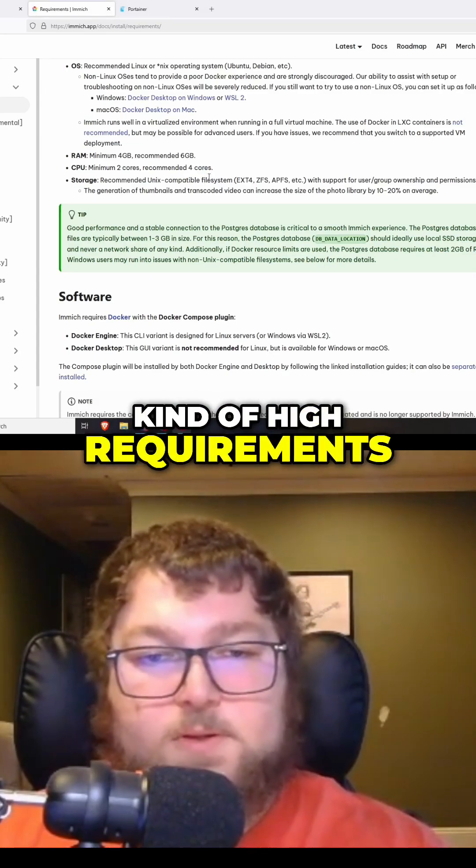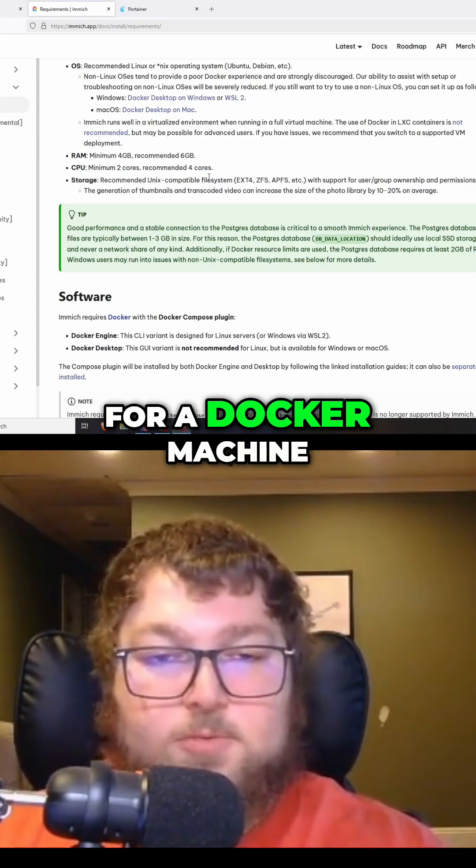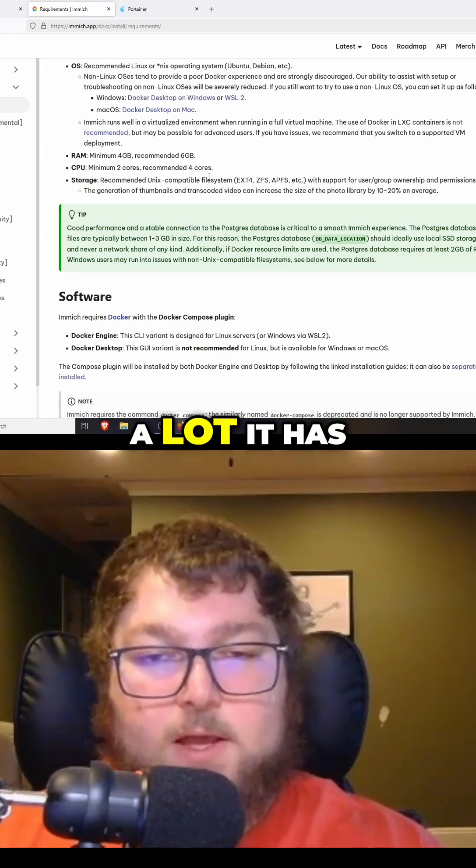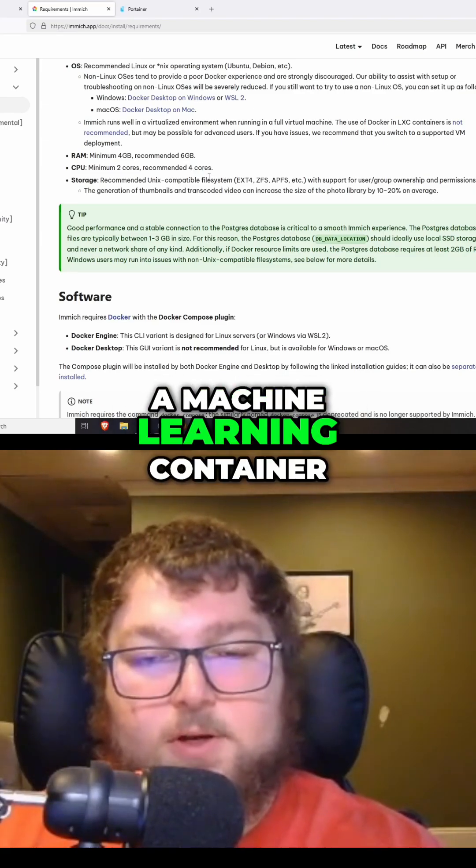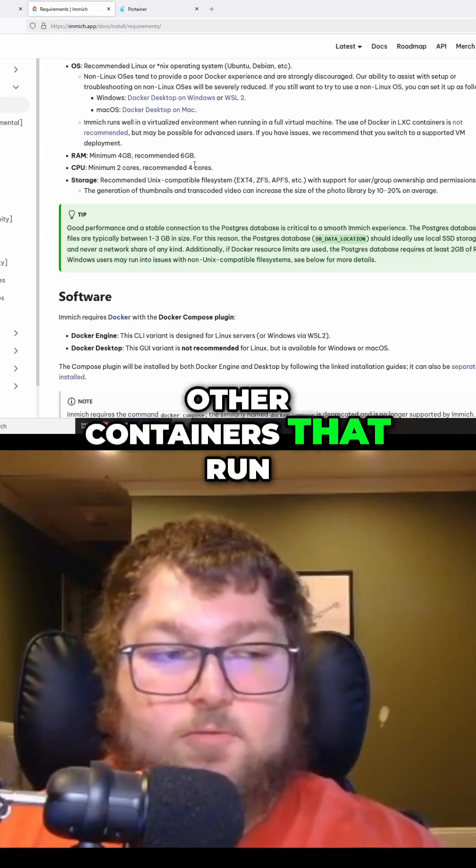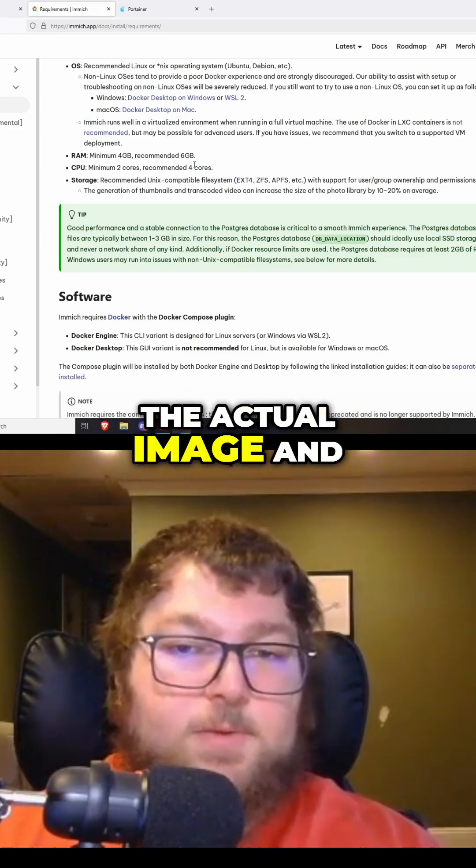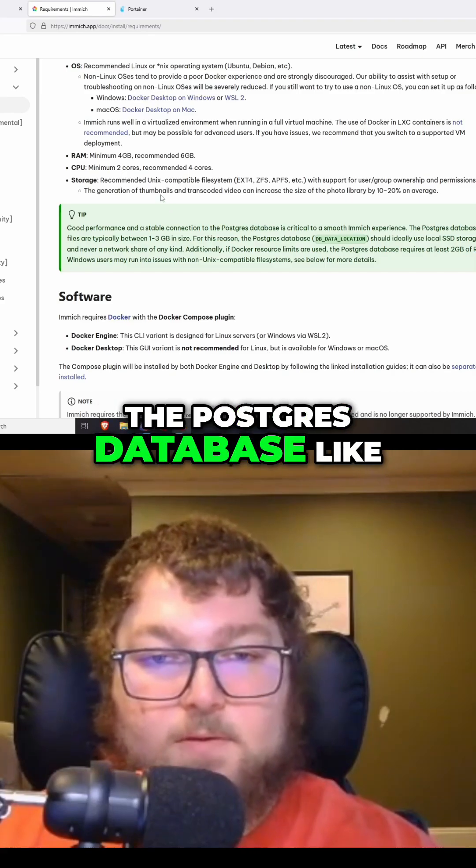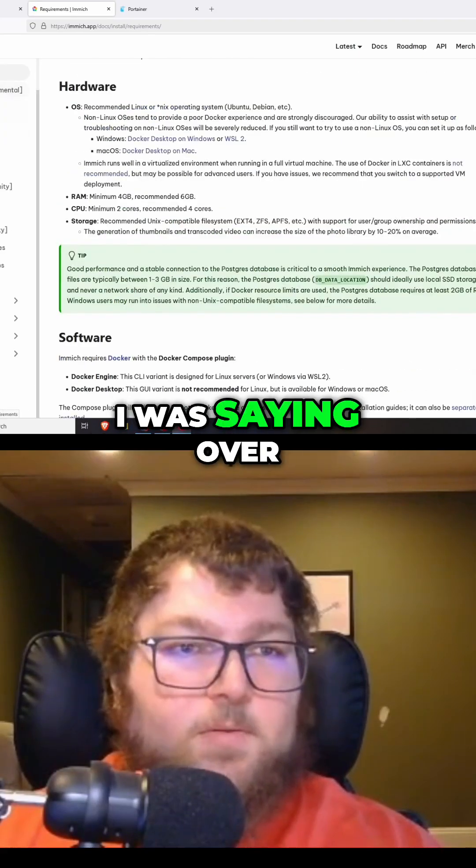But this stack of image does run a lot. It has a machine learning container and it has the other containers that run the actual image and the Postgres database, like I was saying.